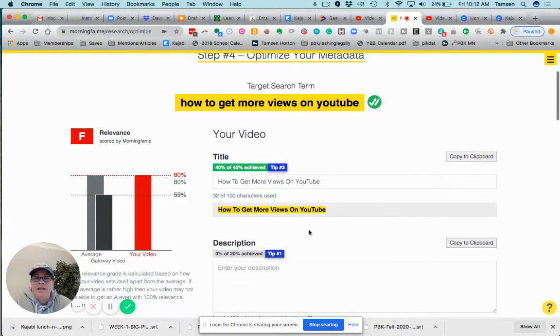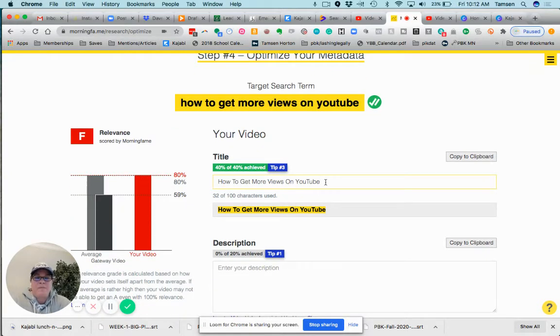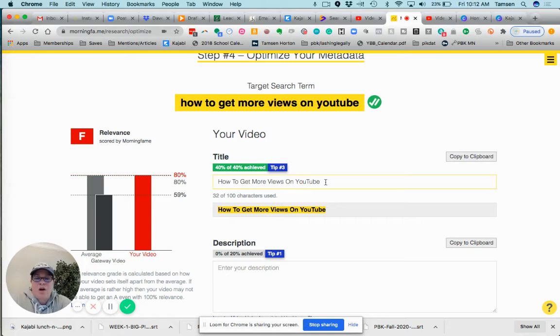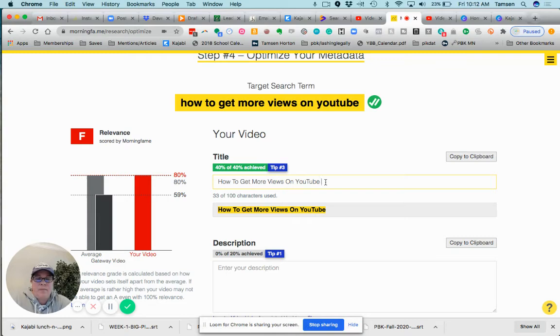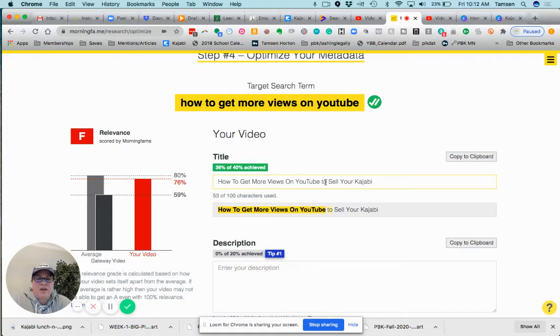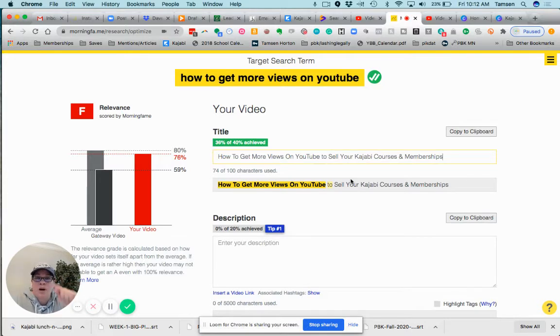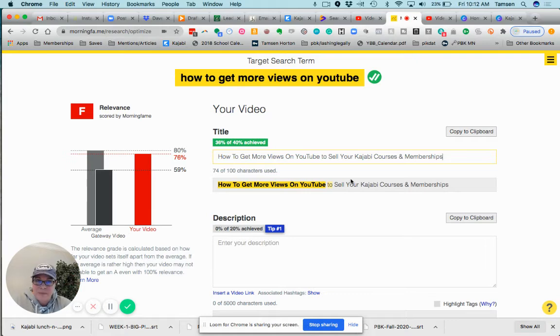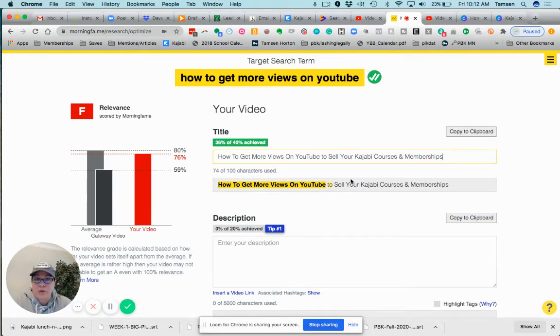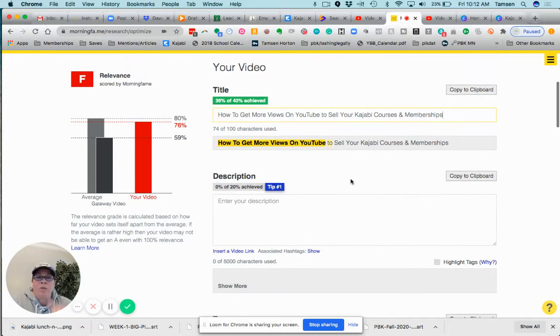Continue to step four. We can keep going right on there. Yeah, Morning Fame does not like this for me for right now. 'How to get more views on YouTube' for to sell your Kajabi courses and memberships. Now that title is gonna work for my audience.